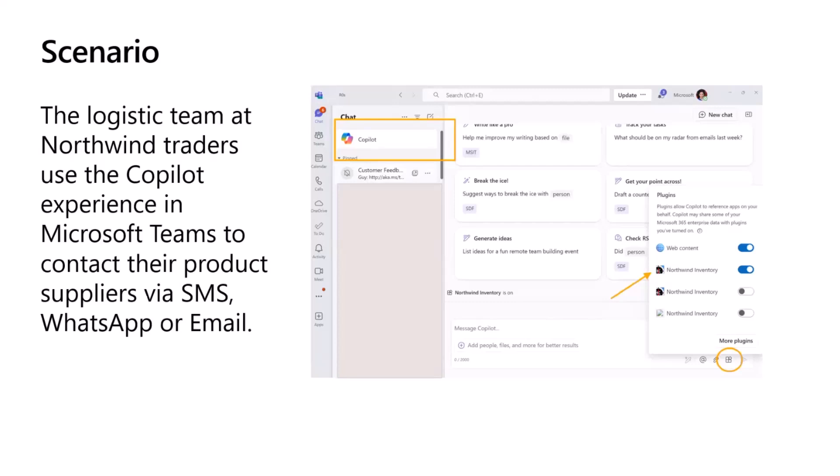So what is the scenario? Imagine that I work in Northwind Traders, which is a beverage trading company. We have a lot of beverages like chai, soda, protein shake in the inventory. And I, as an employee, I love using Microsoft Teams.